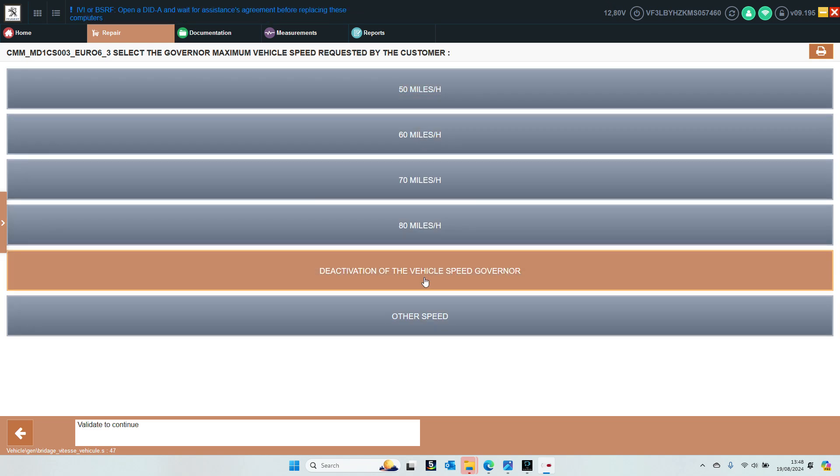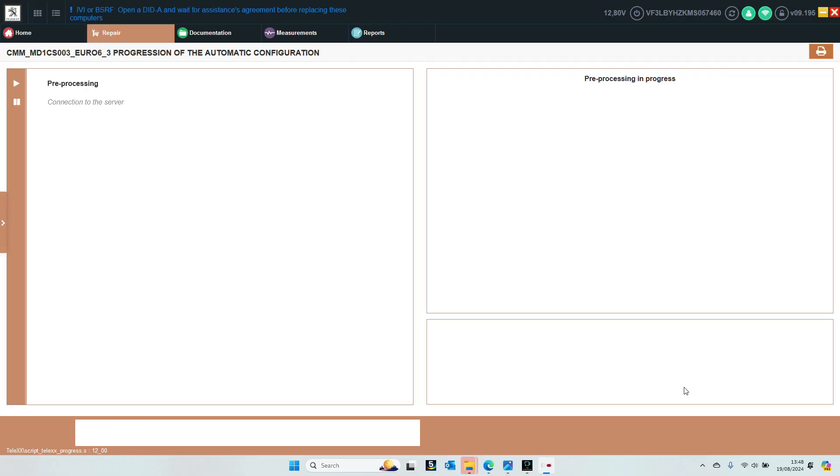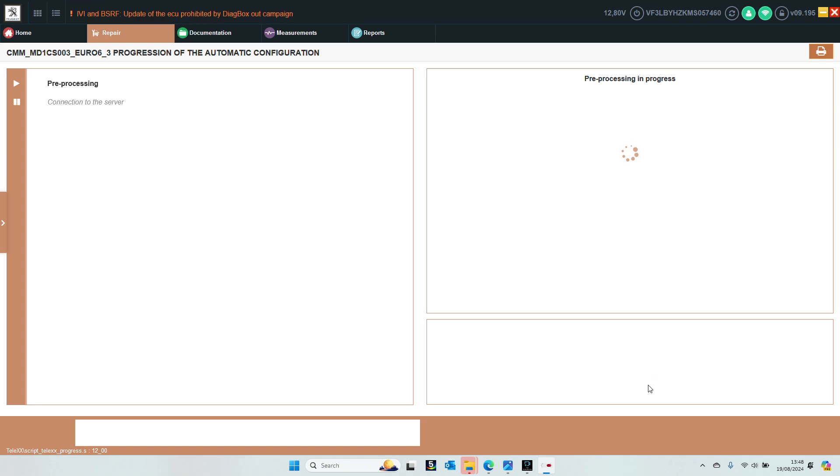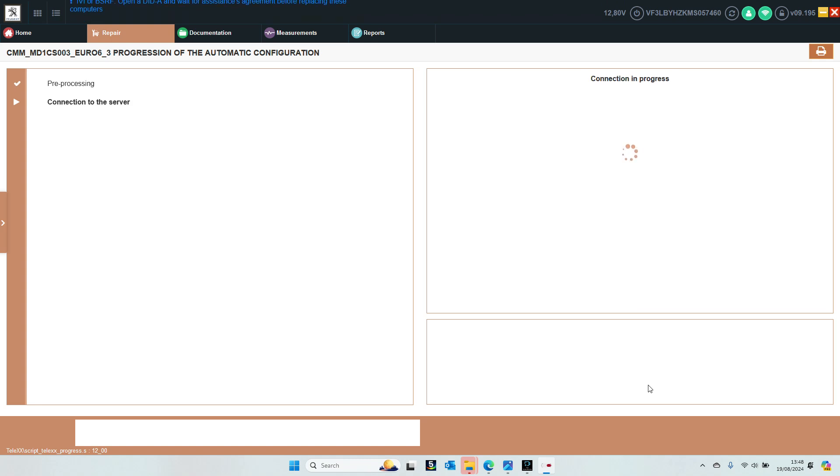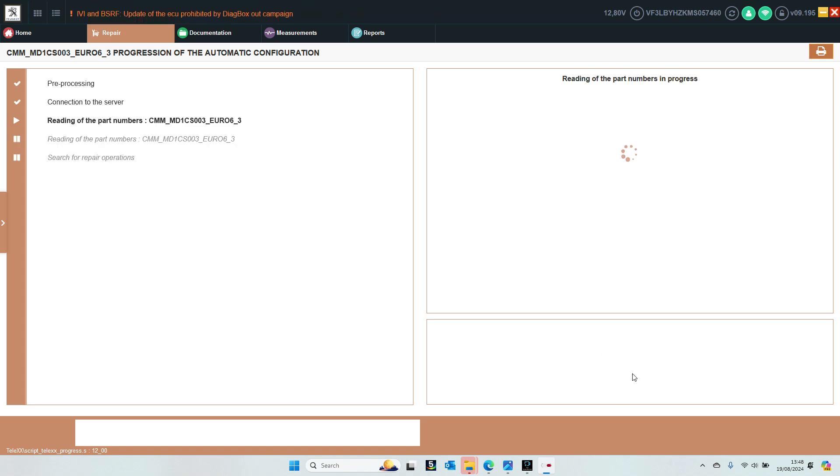Deactivation of the vehicle speed governor. Now it is going to try to connect to the server, but we want to do this offline. This is with genuine Diagbox with a paid license token.